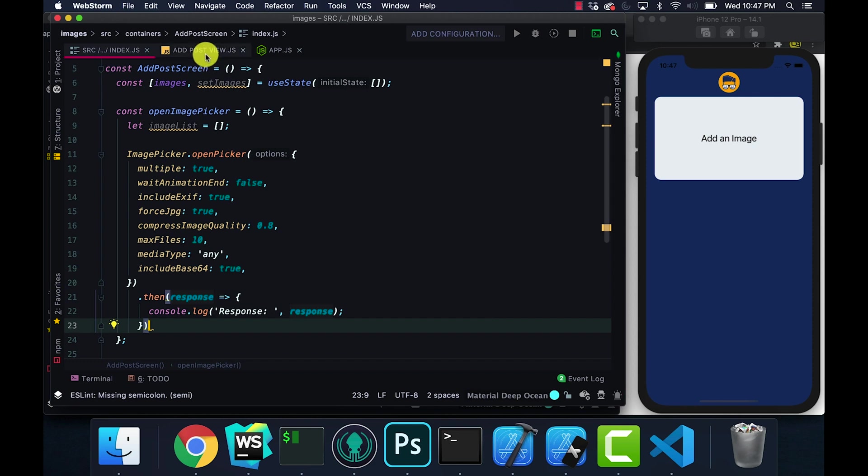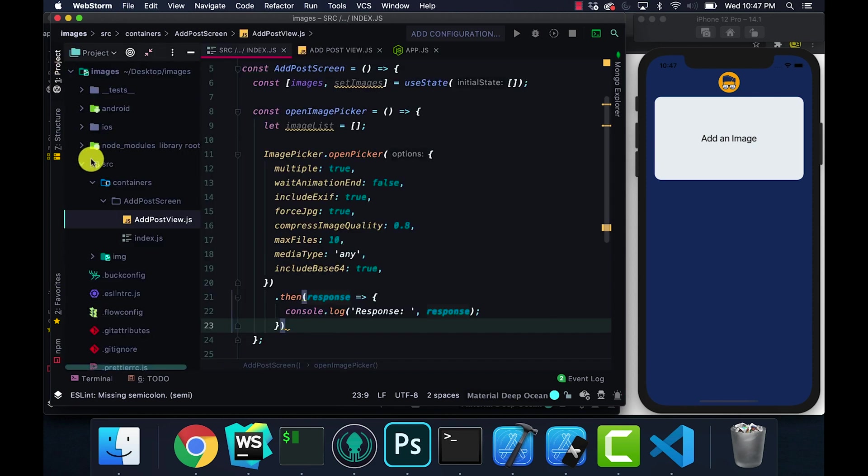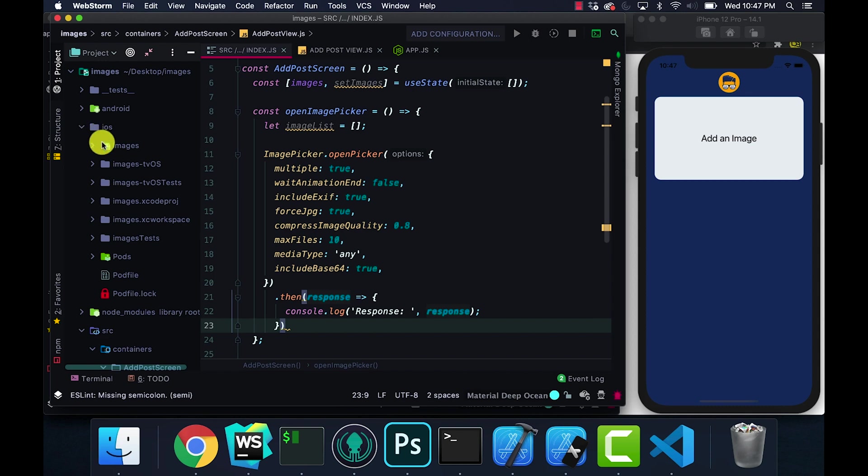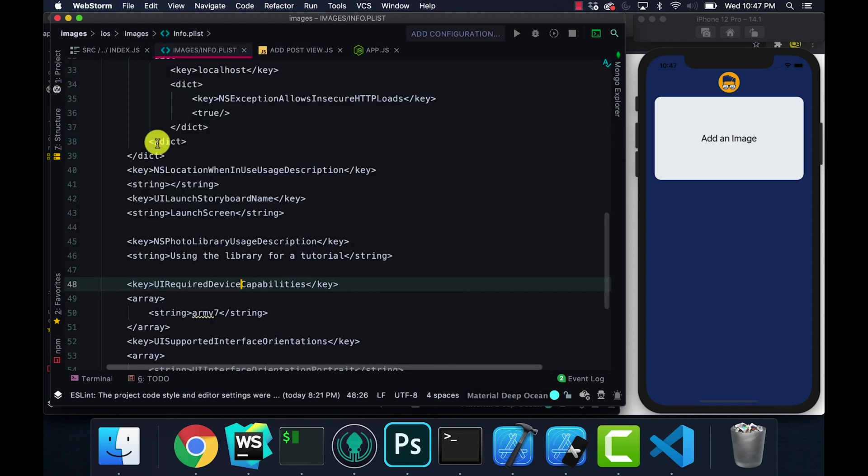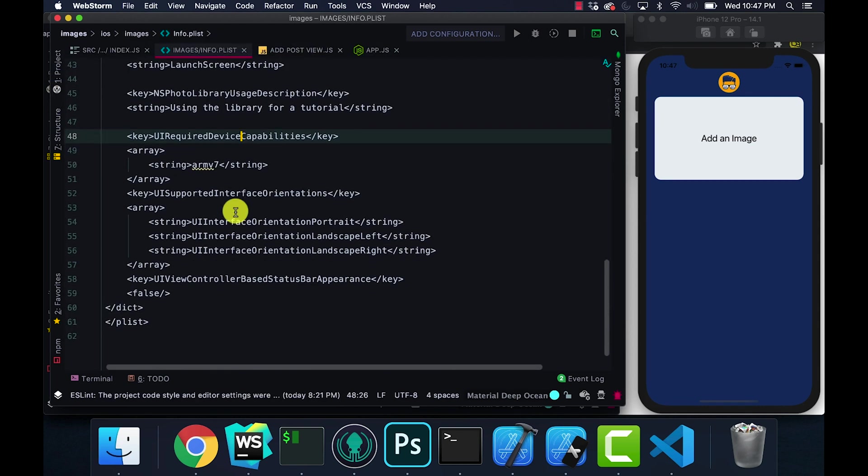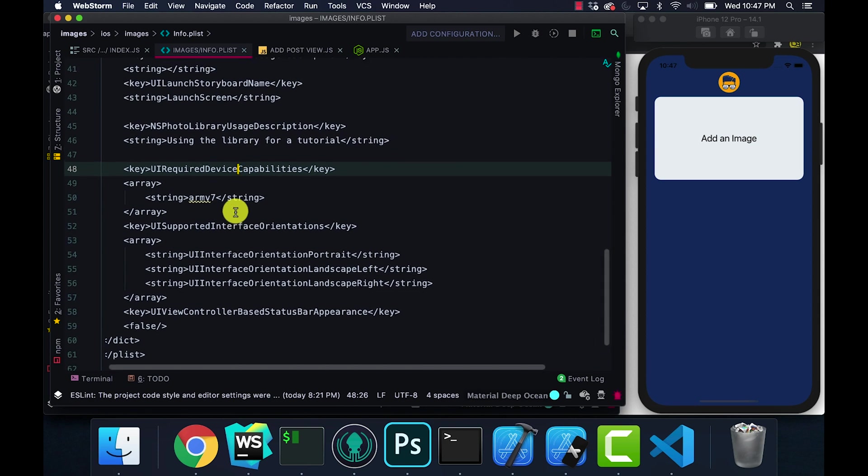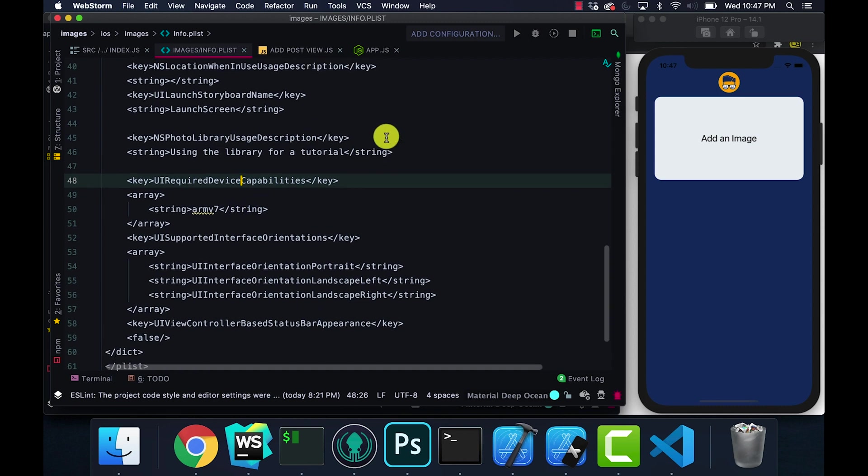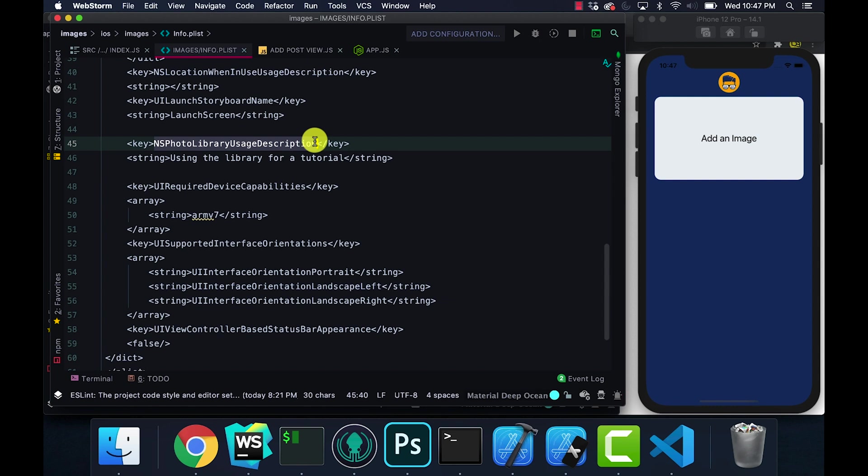Before I even do the response console.log, make sure when you guys actually add this - I kept getting an error and I couldn't understand why I was getting it. So I'm actually using the most recent build of Xcode for this date, so you guys can check out the date if you watch this later.